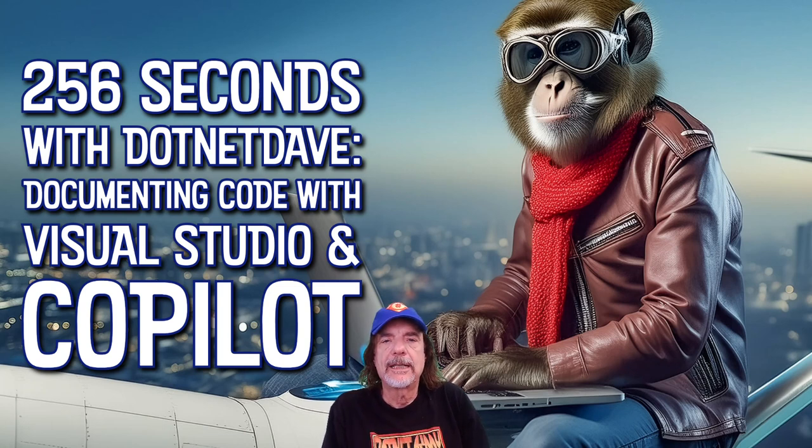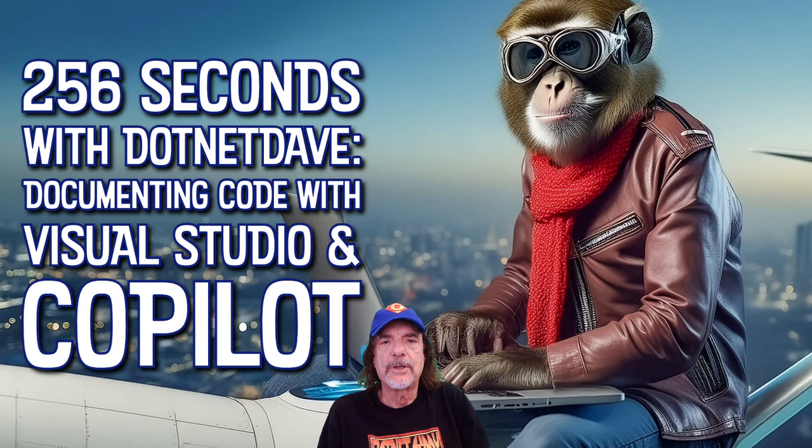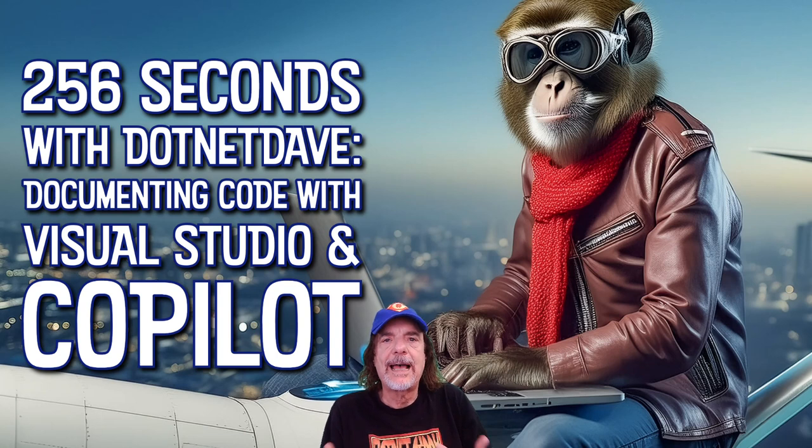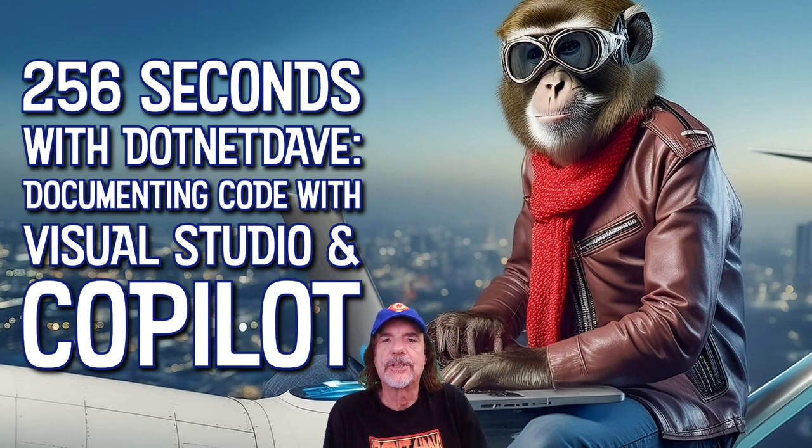This episode and the preceding episodes, we're going to be talking about the slash commands that are part of the Copilot chat window.